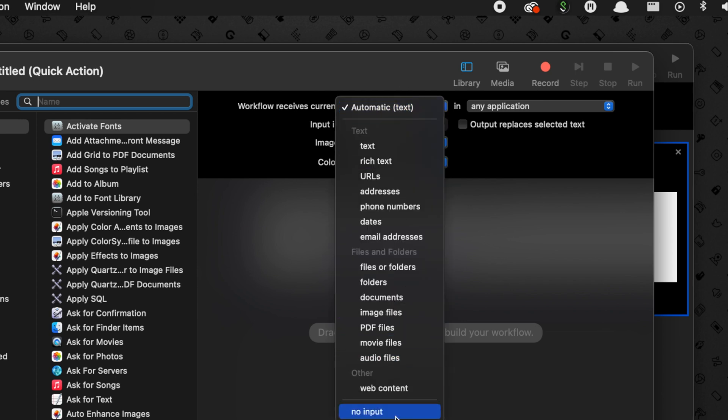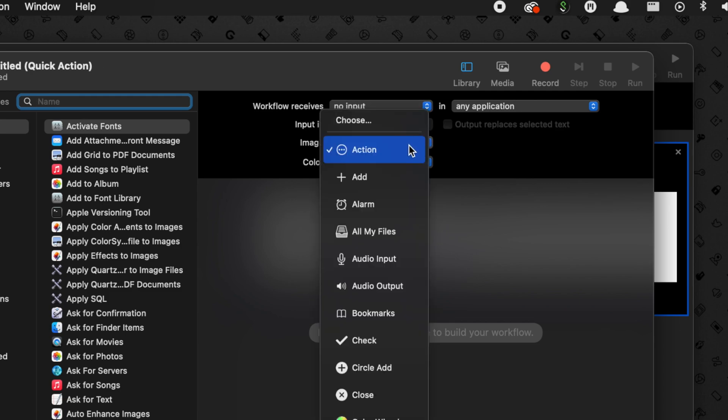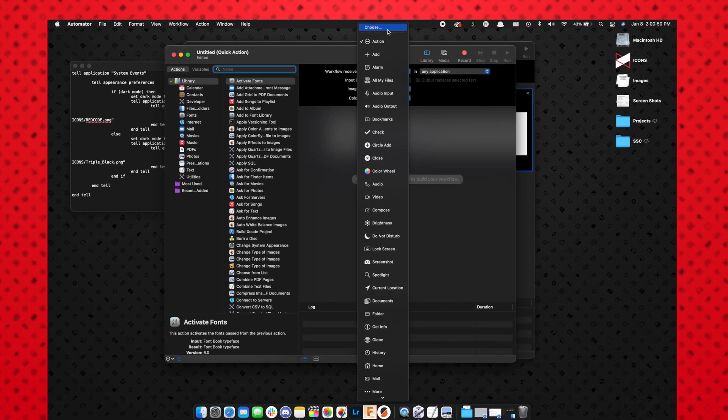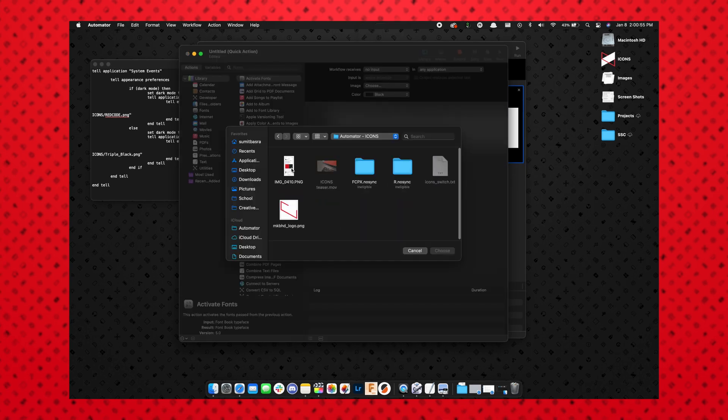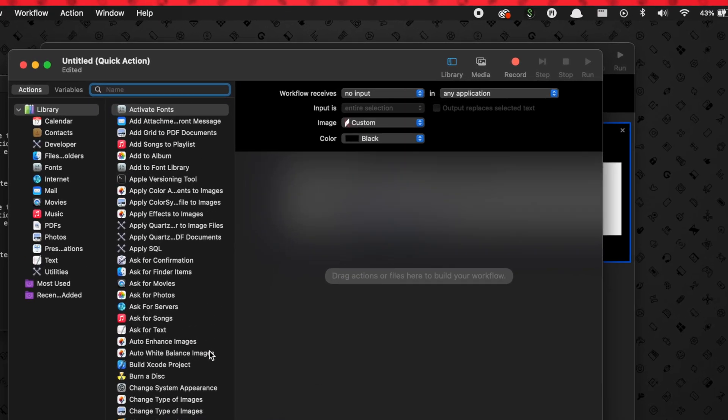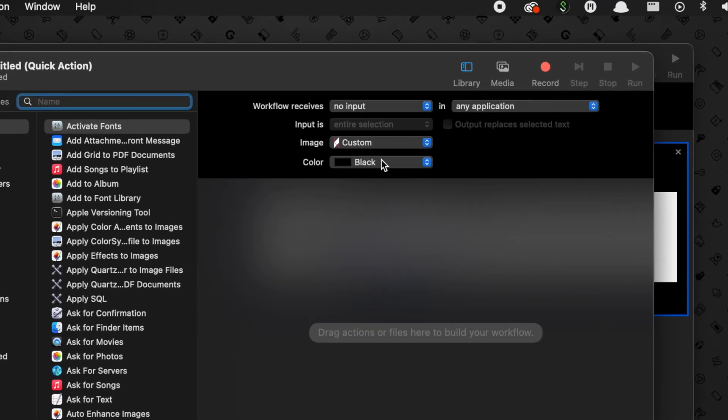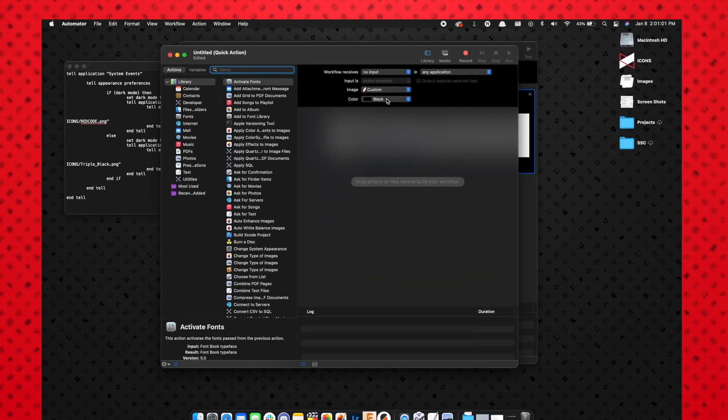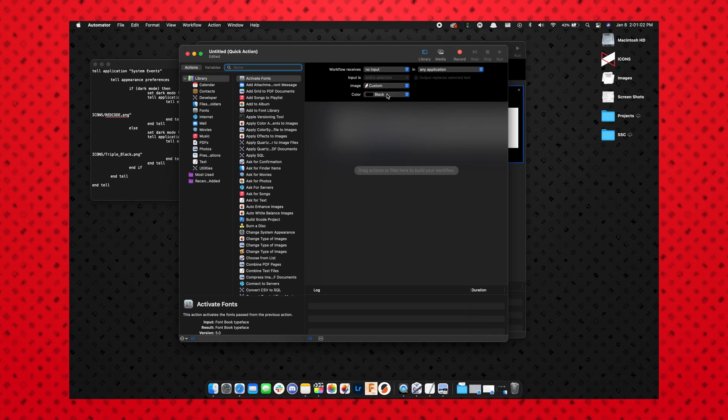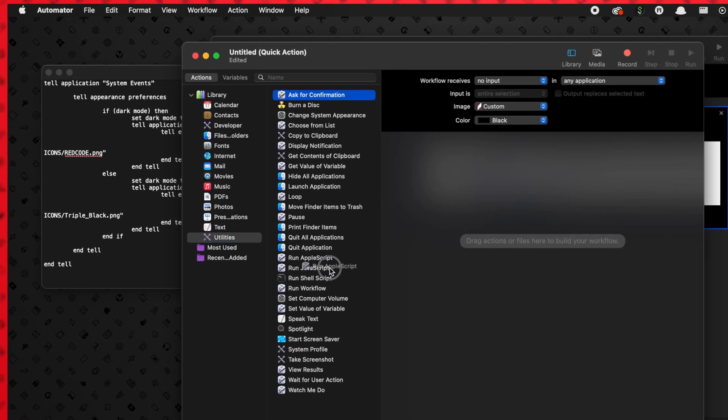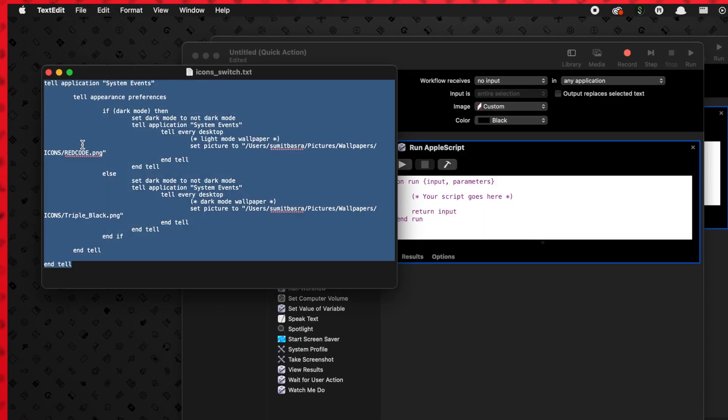At the top, we'll choose Workflow Receives Current and we're going to choose No Input, since this doesn't require an input from the user—it's just going to run itself. Under Image, you can change it to any of these default images that you want, but I'm going to hit Choose so I can pick my own. And from here I can pick the logo that I had for the first one. The color is going to be the background color of the button behind the logo, so I'm going to leave this as black so it looks nice and clean.